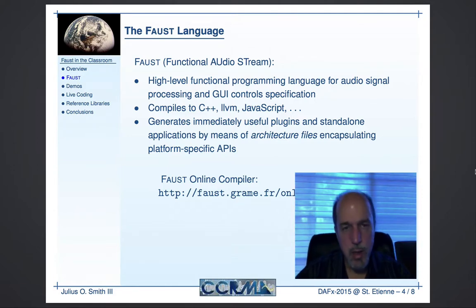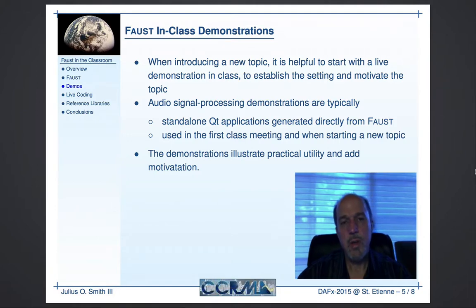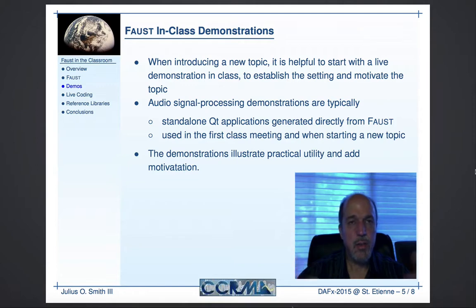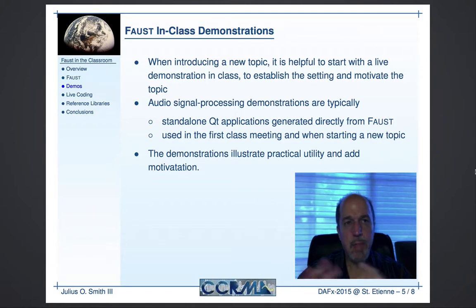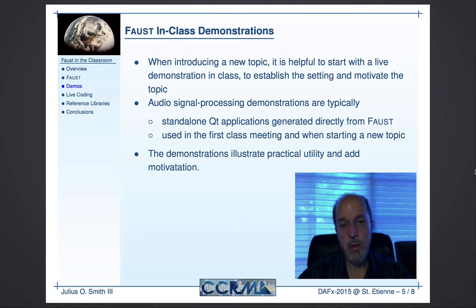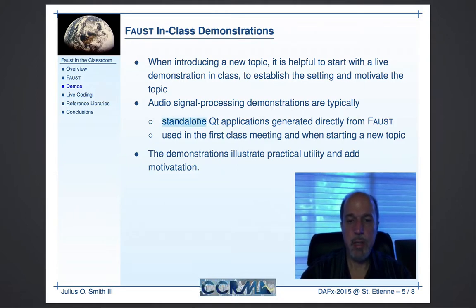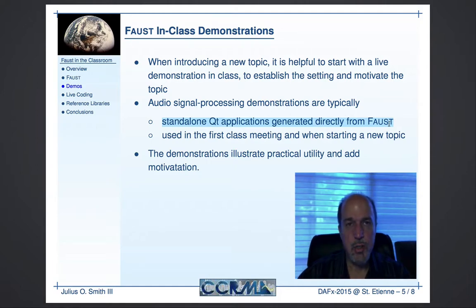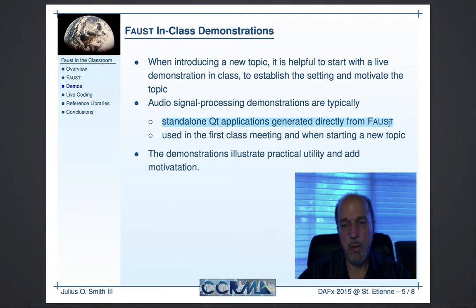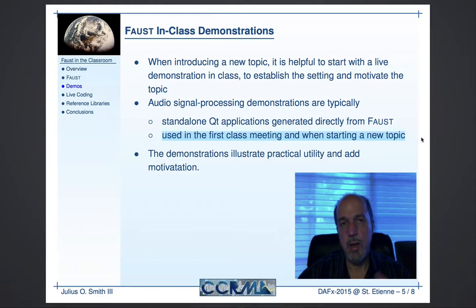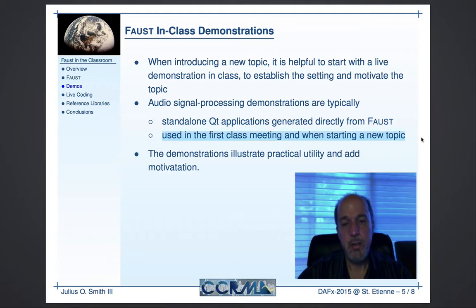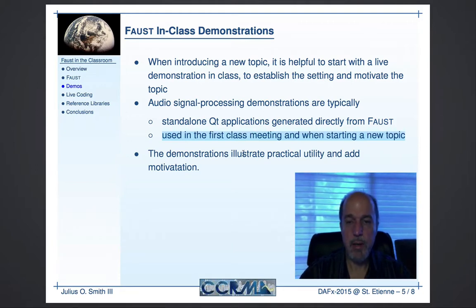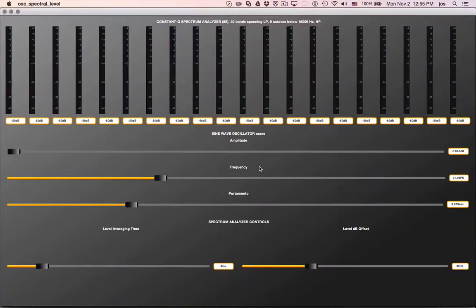Now let's talk about the in-class demonstrations. I use these to introduce a topic and establish the setting and generate motivation, just talk about things that people generally know about. They know about most of these effects and spectrum analysis. We demonstrate it and show them some live code for doing it, then dive into how they work and how to build them in a bottom-up fashion. The ones I use most often are the standalone QT applications generated directly from Faust. I'll typically start out with some of these demos on the first day to talk about all the various things we're going to learn. The demos add practical utility and motivation to the class.